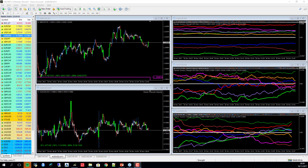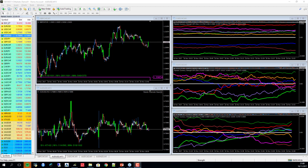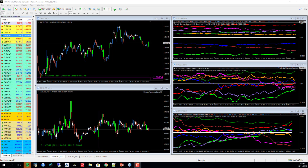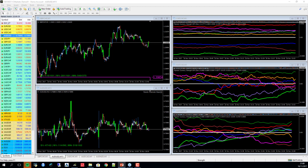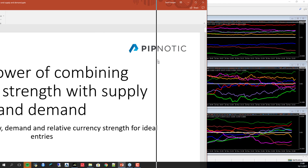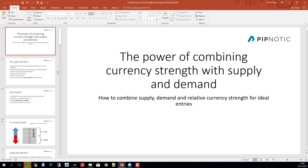Hello and welcome to the Pipnotic Symposium for the 16th of November 2017. Today we're going to talk about a couple of things: identifying and trading a range-bound market, and some stuff I covered at FX Street regarding currency strength, supply and demand, and how you marry the two to make a really nice system.